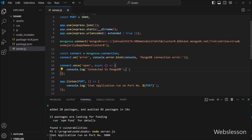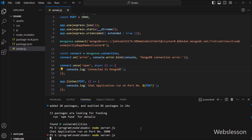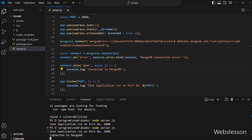Now we want to verify that our Node application has connected with the MongoDB database. We go to the terminal and run the node server.js command, and after running this command we can see that our Node application has been connected with the MongoDB database.